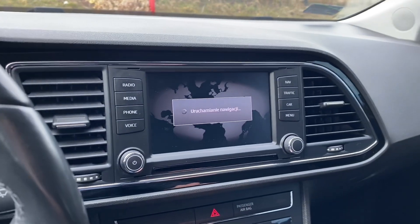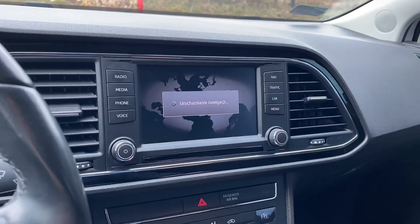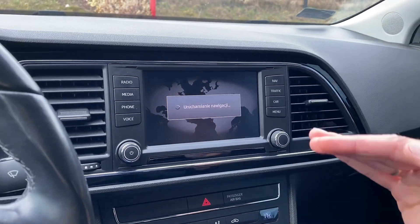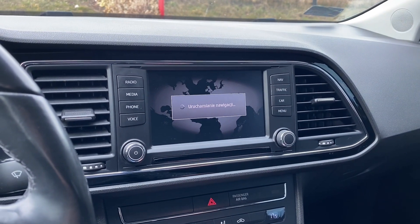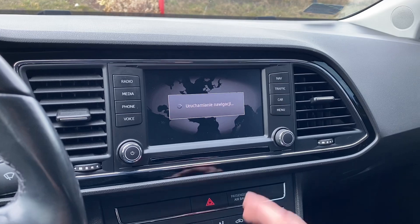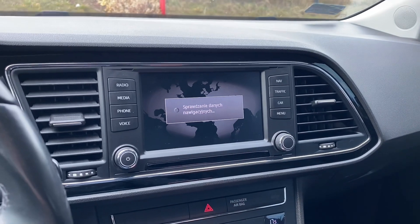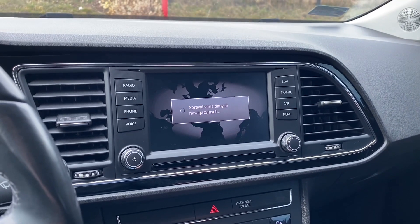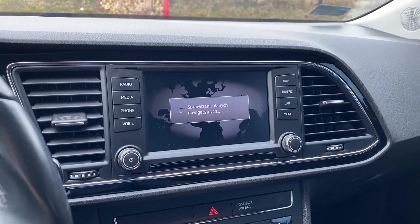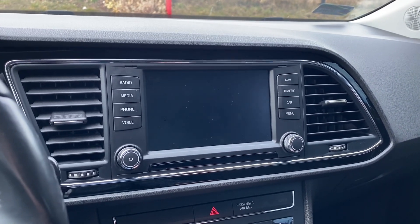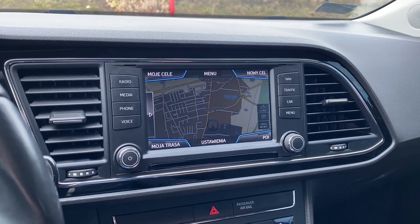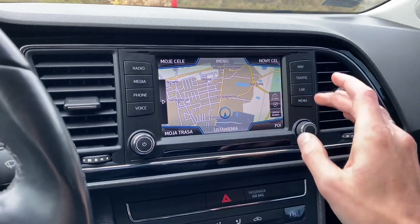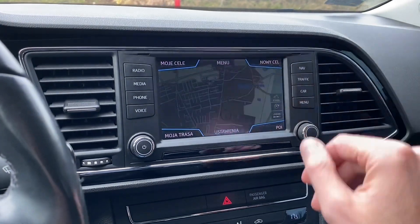The navigation will still have to load because there's a priority list of what's loaded and when. Navigation is one of the last things that will be accessible after the system reboot.